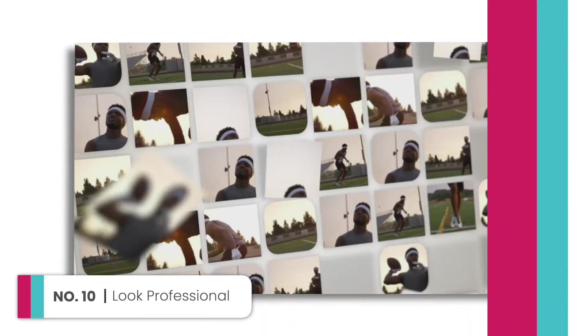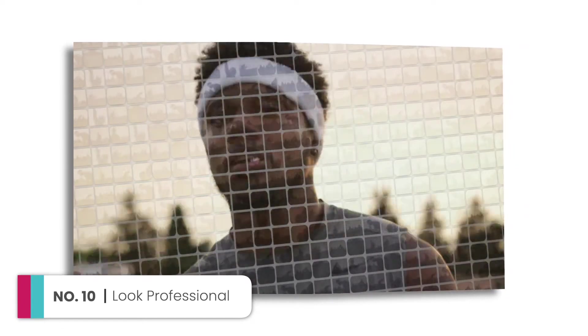Reason number 10, you'll look professional. And I mean suit wearing, Bluetooth talking, briefcase toting professional.